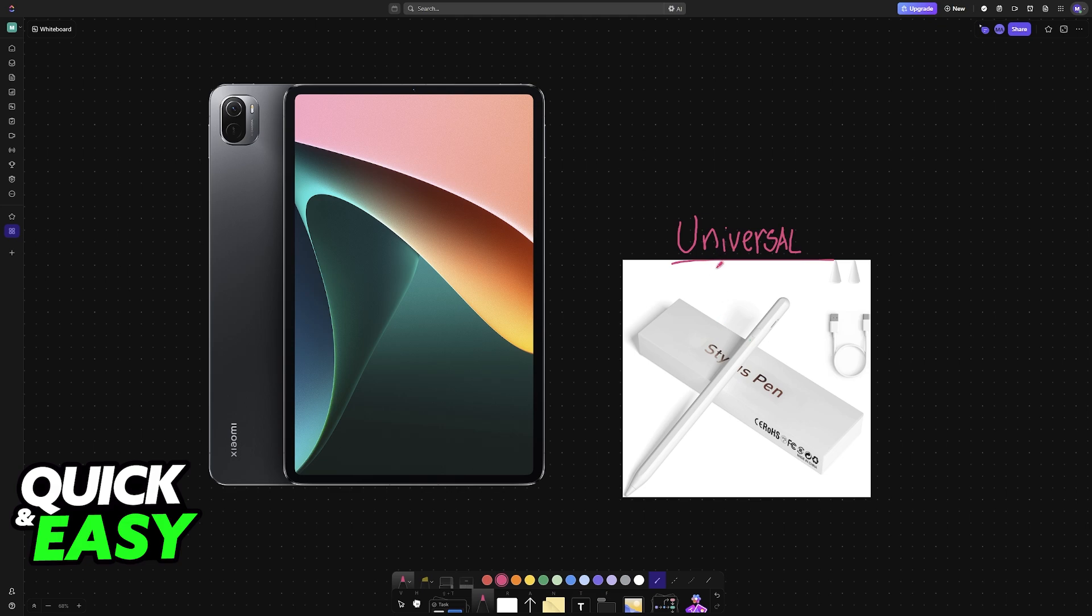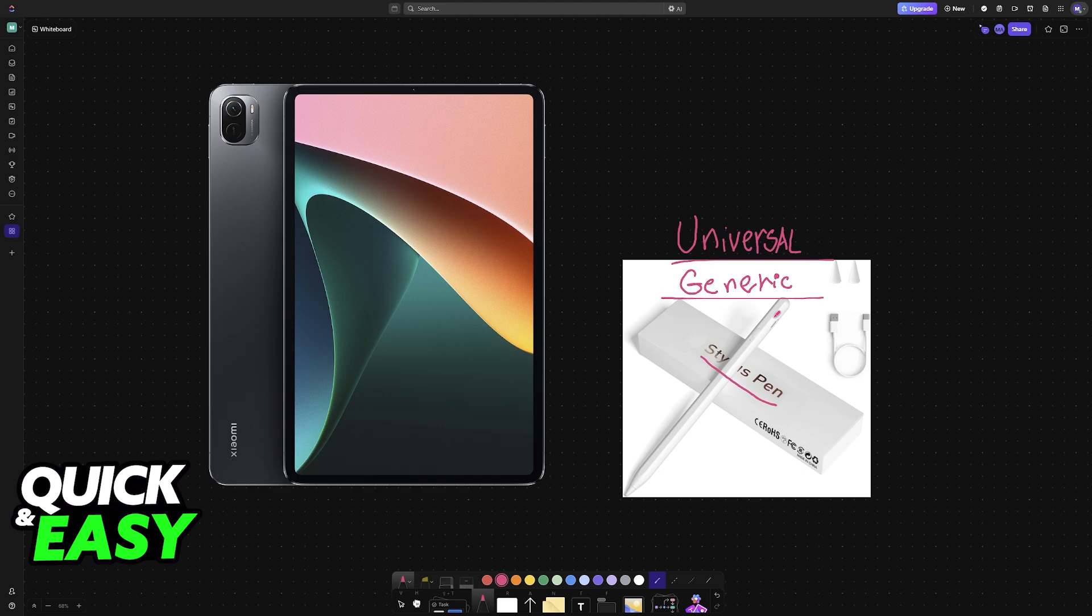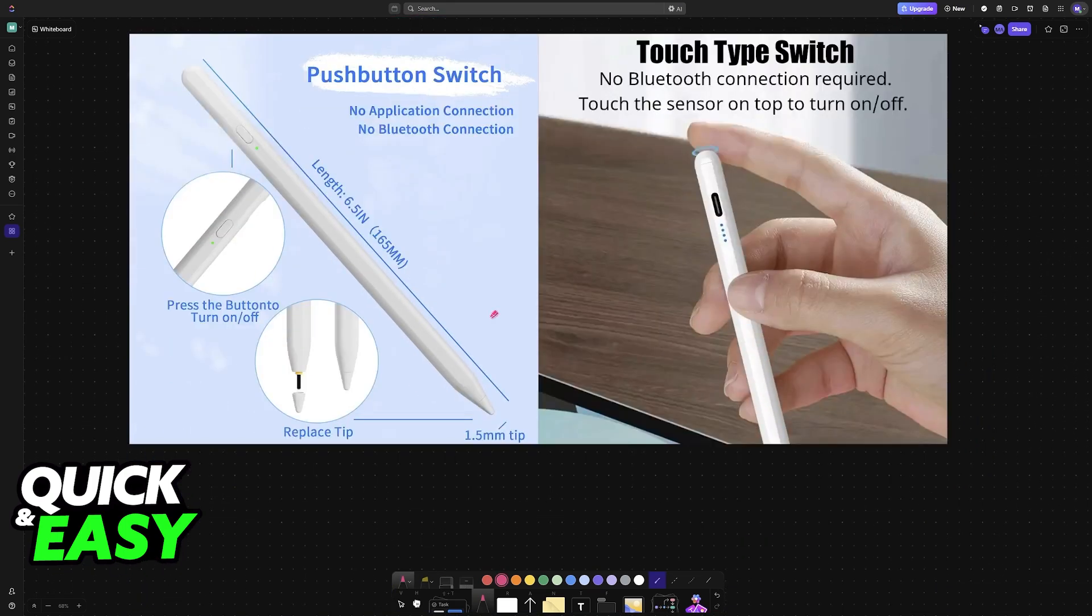If you have one of these Universal Stylus pens with a box similar to this one or a generic one without any branding, then usually you don't have to set it up through any advanced means or through downloading third-party software.